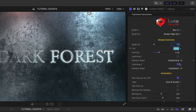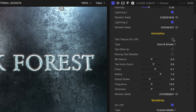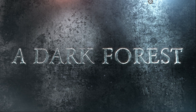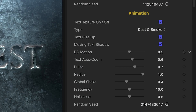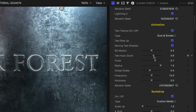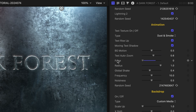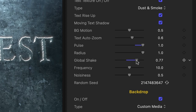There are two global lightning effects you can toggle on and off. In the animation section, I can toggle on or off a texture on the text, plus choose from different textures. I can turn on creepy text effects like text rise up and moving text shadow. There are also additional text effects I can tweak like auto-zoom, pulse, and global shake.